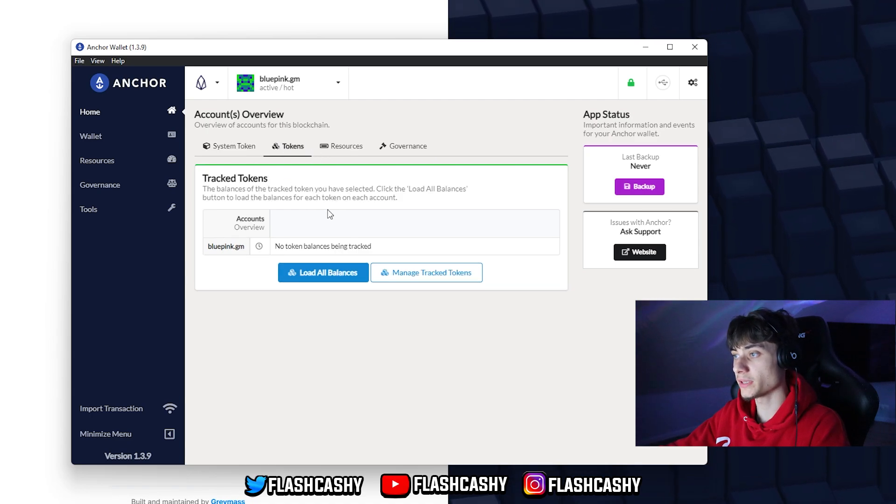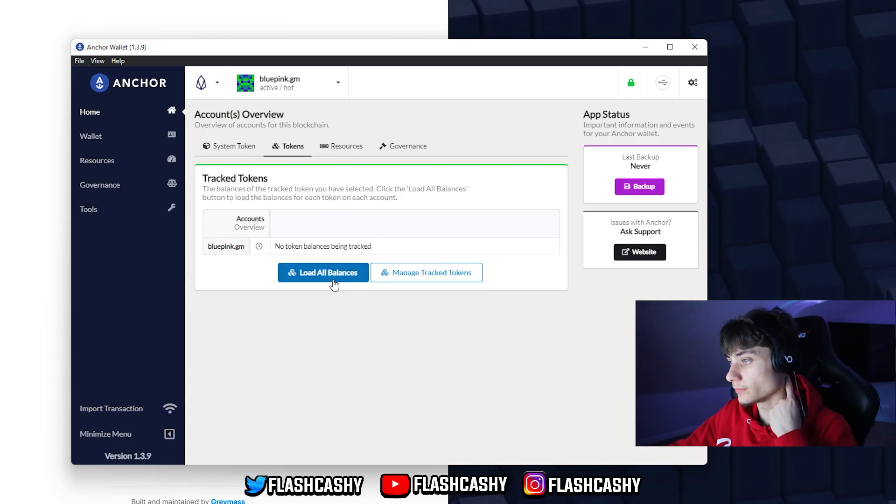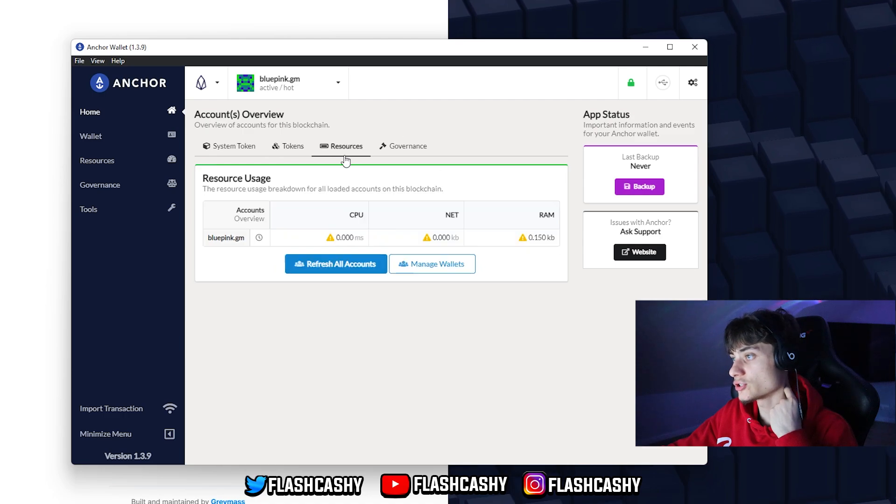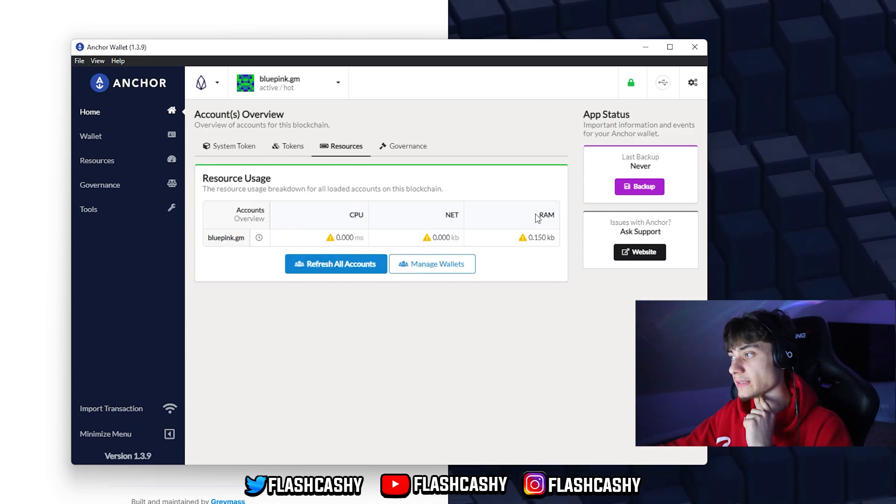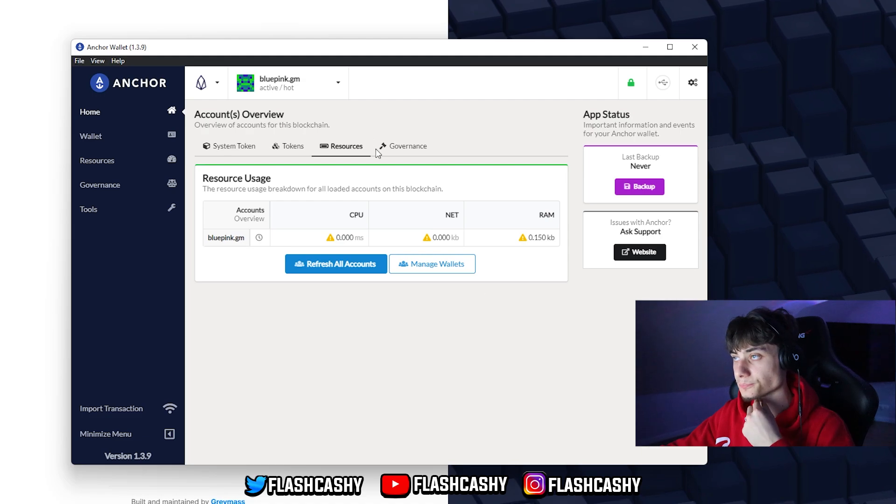We have over here tokens, so we can load all balances. We can manage. We also have the resources. I have CPU, NET and also RAM.